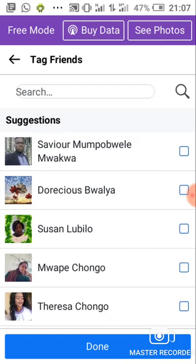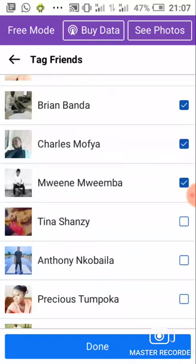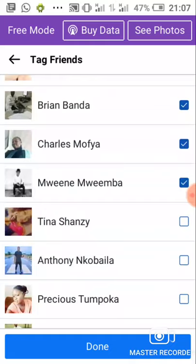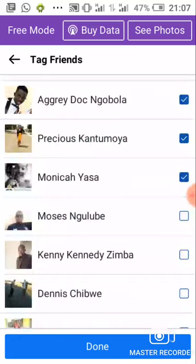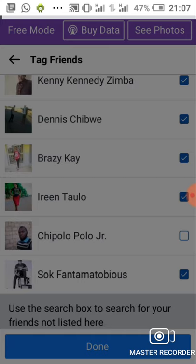So I'll start tagging — 5, 6, 7, 8, 9, 10, 11, 12, 13, 14, 15, 16, 17, 18, 19, 20, 21, 22, 23, 24, 25, 26, 27, 28, 29 — tagging people one by one until I reach the required count of at least 30. Then I'll press done.